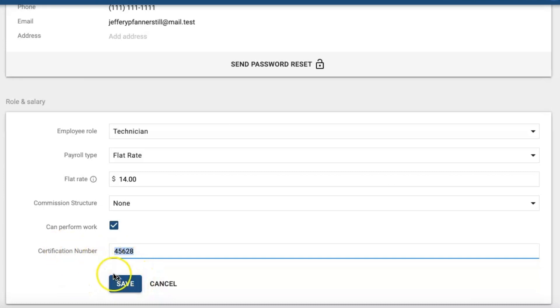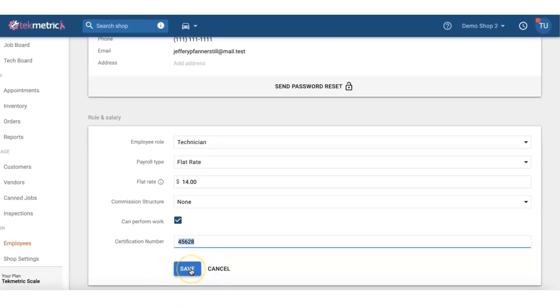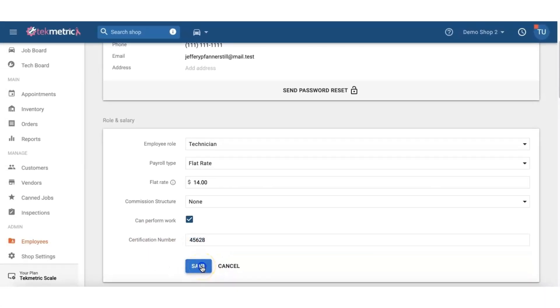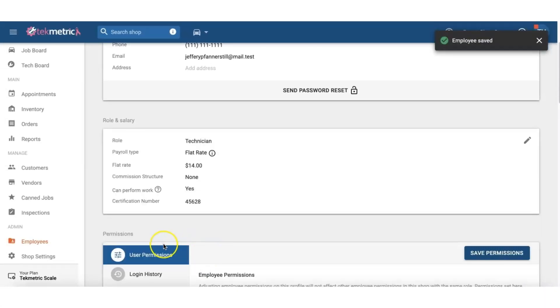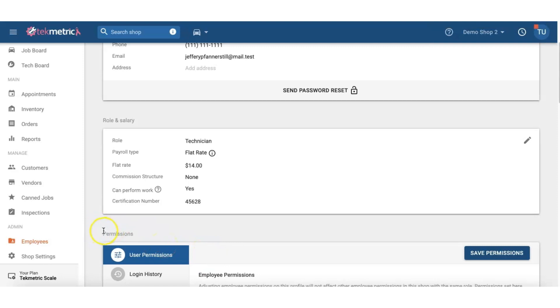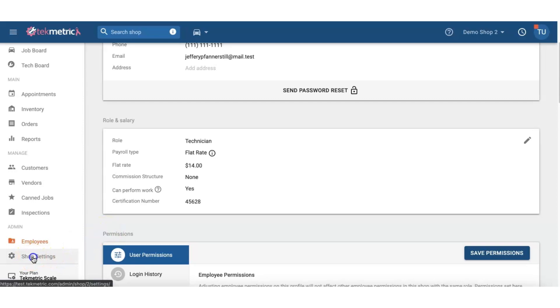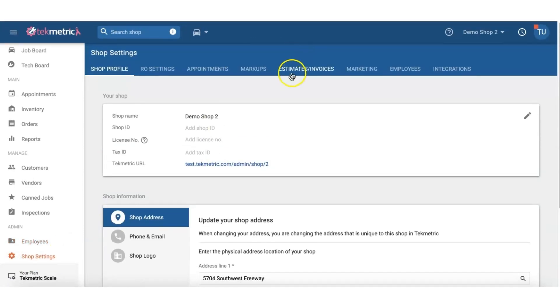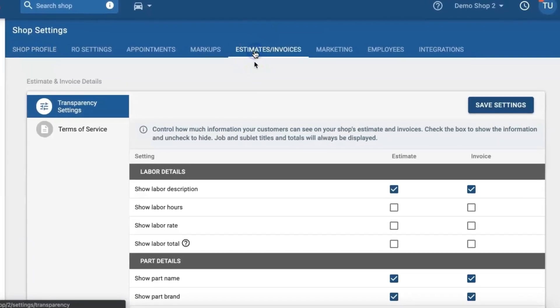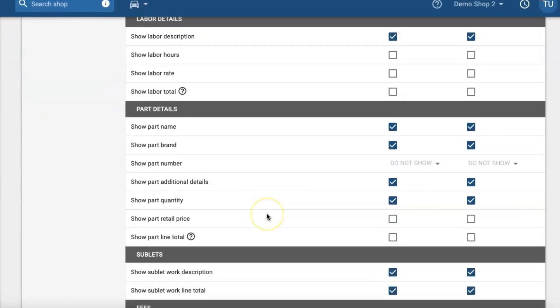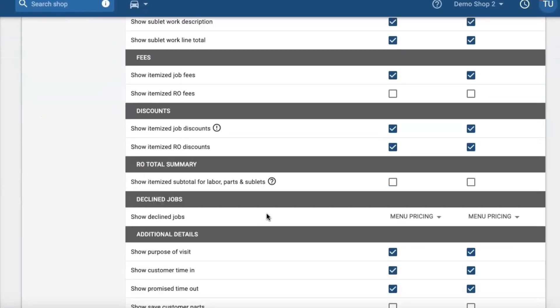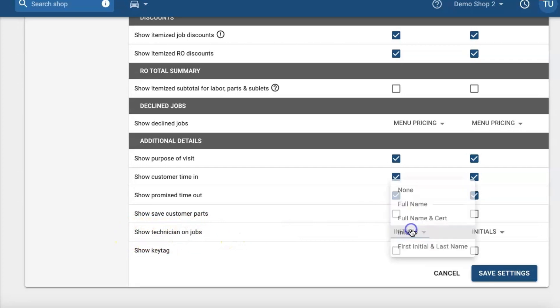Once you enter your certification number for your technicians you will also have the option to show it on the estimate and invoices within your transparency settings. You can adjust this in your shop settings, estimate and invoice section. If you scroll all the way down to your transparency settings in this section that says show technicians on jobs, you will select full name and certification.